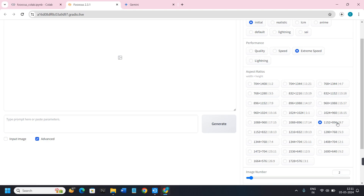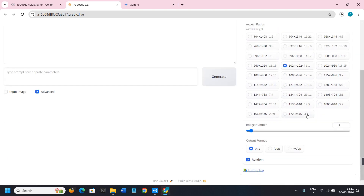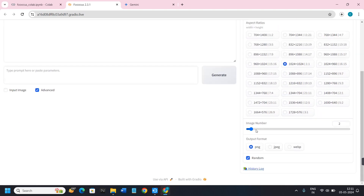In the Aspect Ratios section you will see various types of aspect ratios. By default it will be on 9:7, but in order to fit it on the frame you can use the 1:1 option.